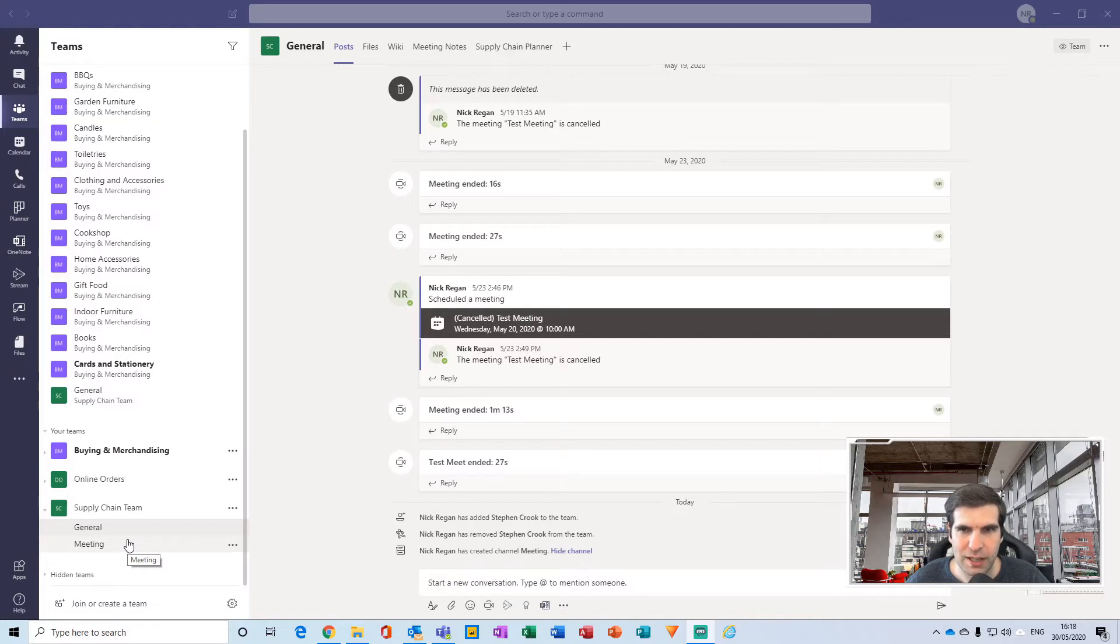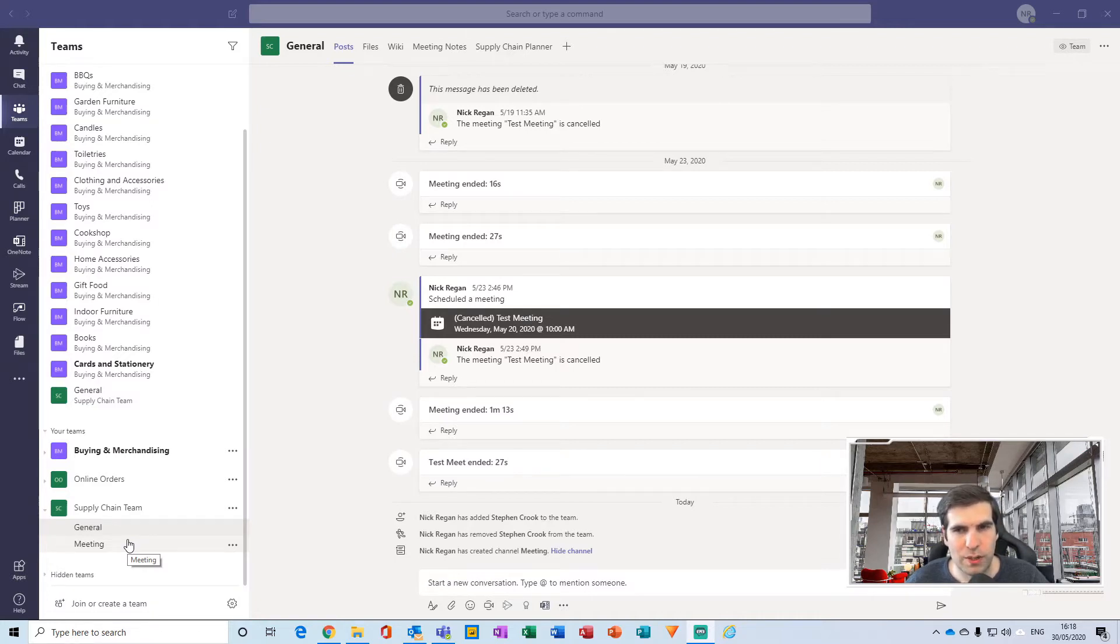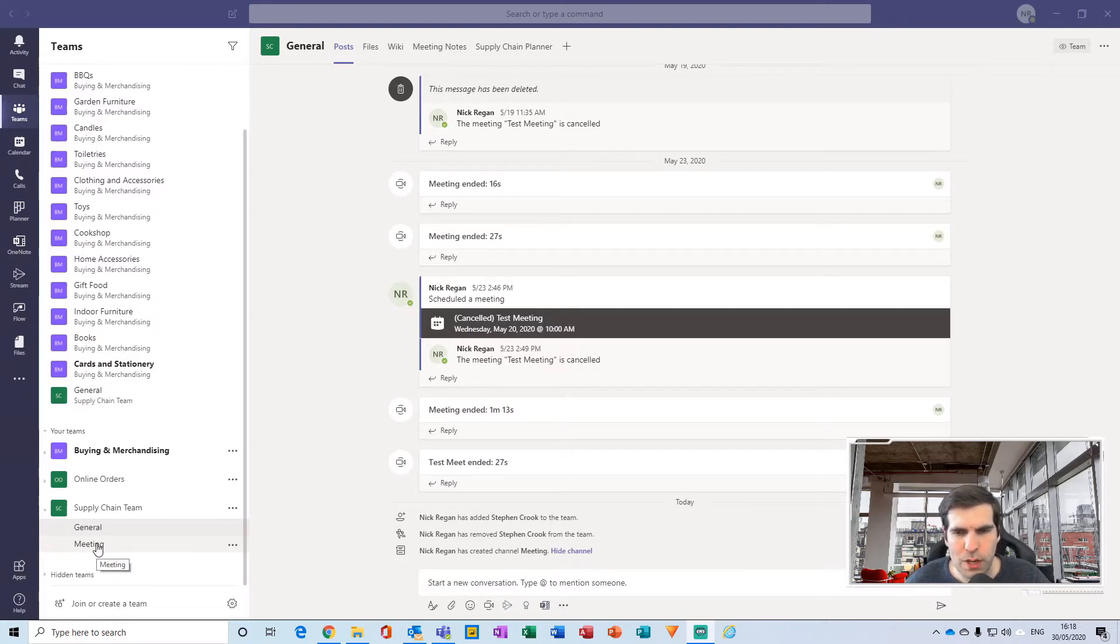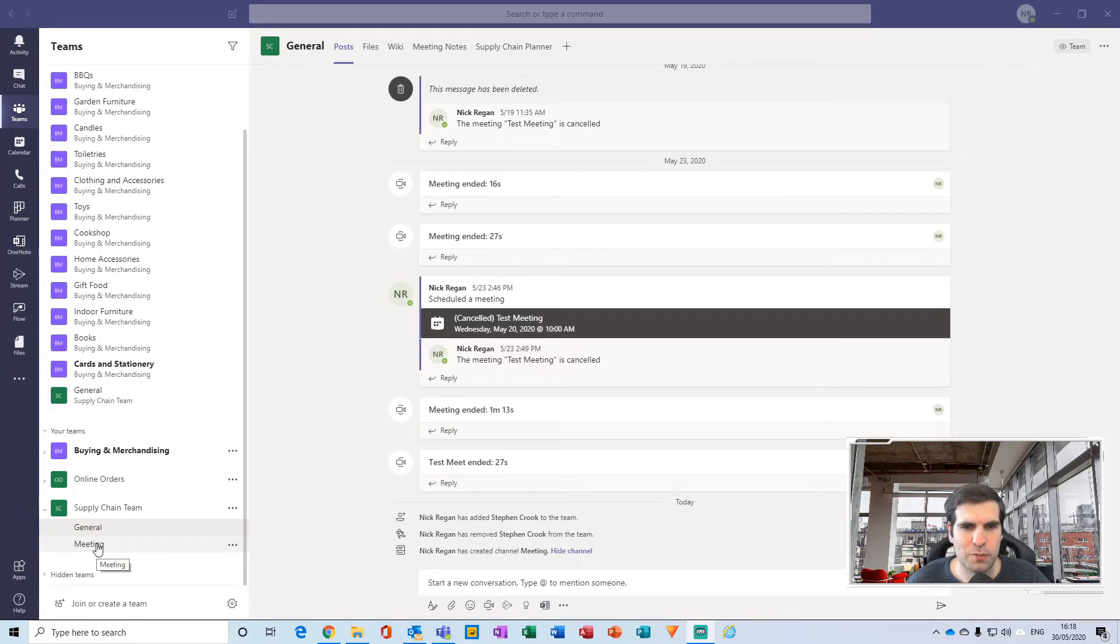This is quite a powerful function of Microsoft Teams that's really useful if you want to handle some kind of top-level management from a specific team.